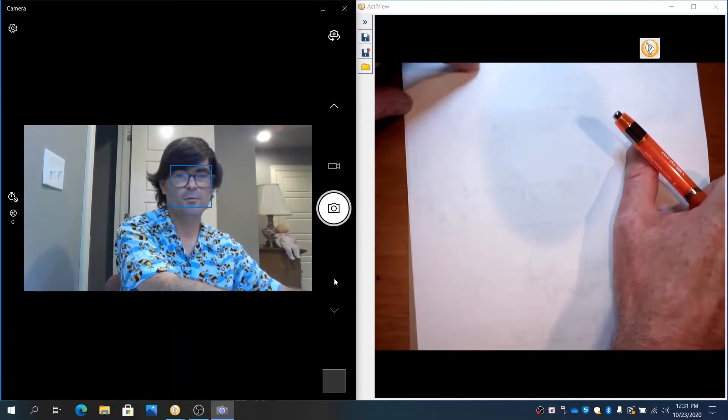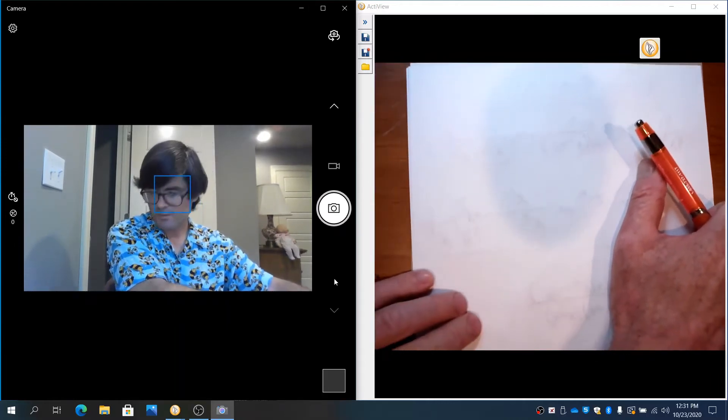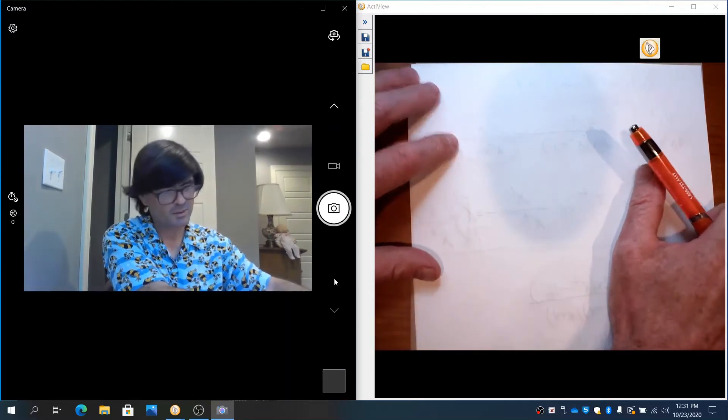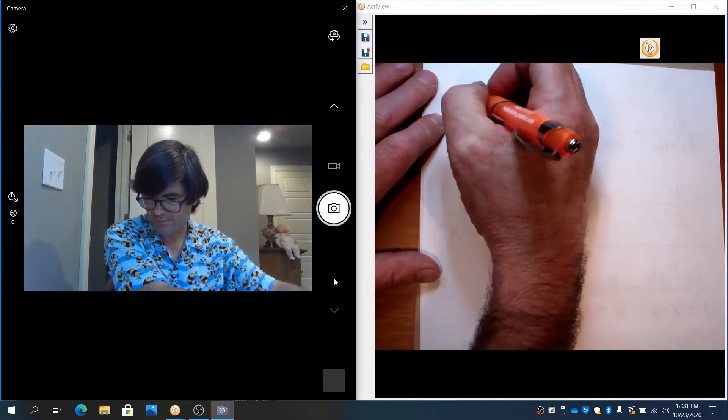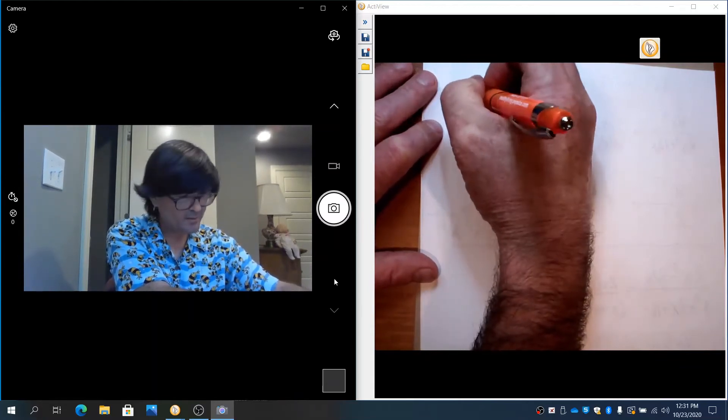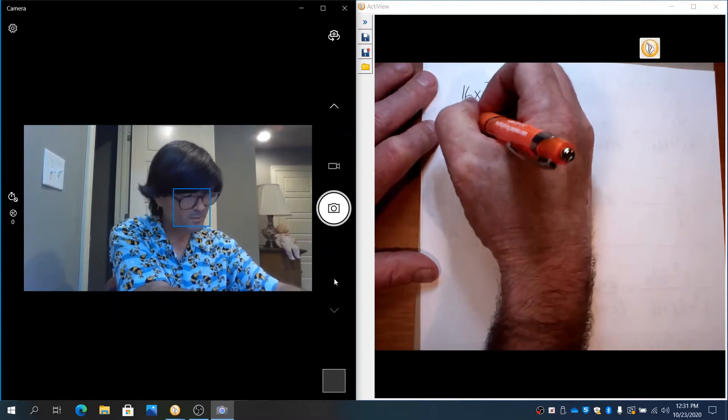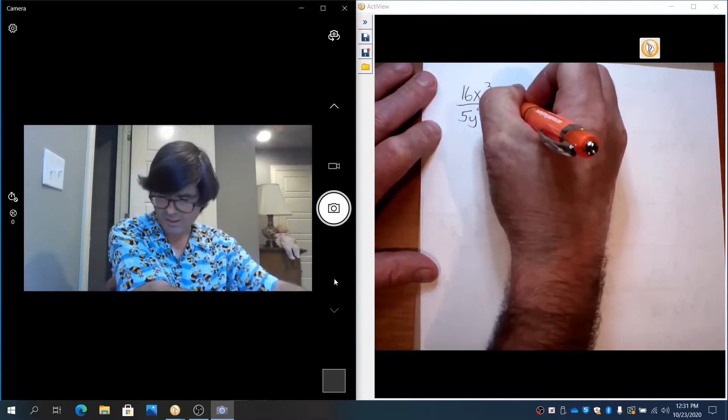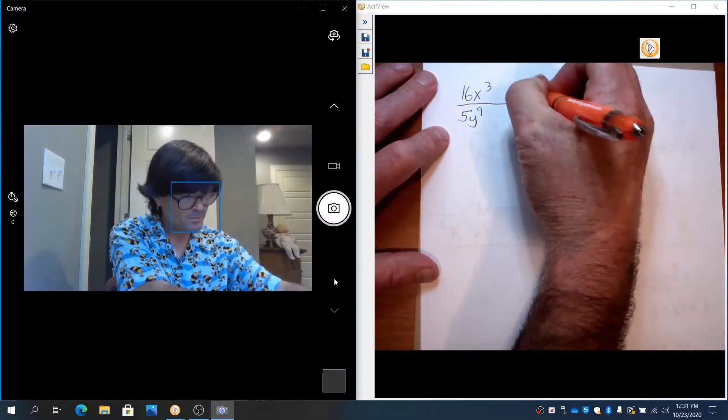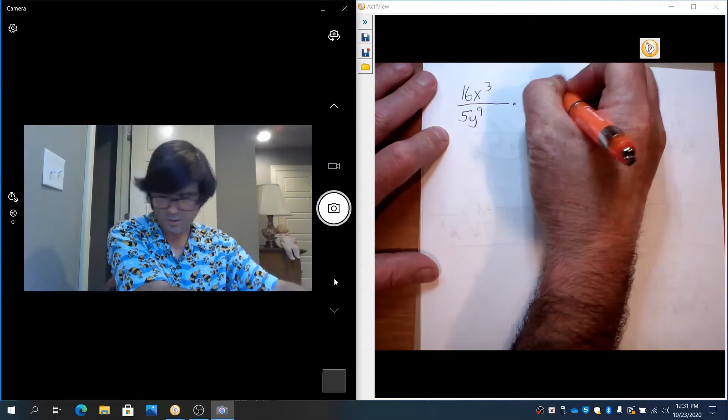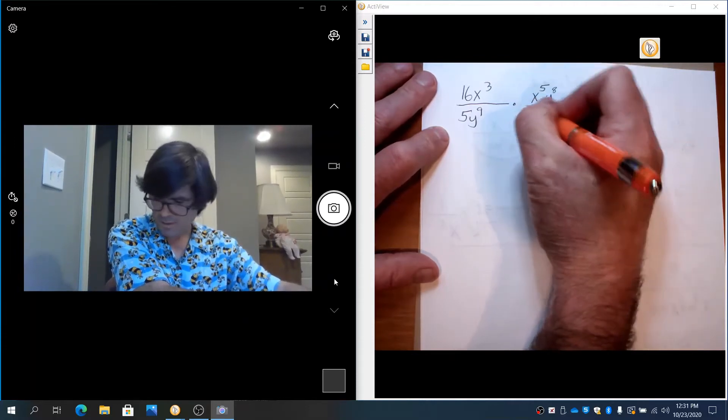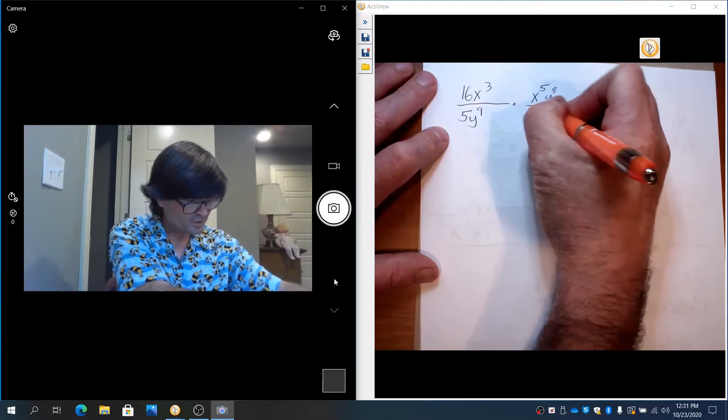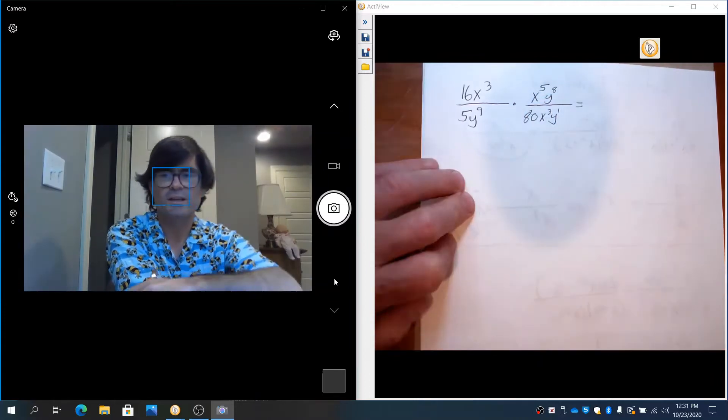Sometimes you have more than one rational function that you multiply. We multiply them together. So let's just start with kind of a basic example of that. 16x³ over 5y⁹ times x⁵ over y⁸ times 1 over 80x³y. So let's just look at this.